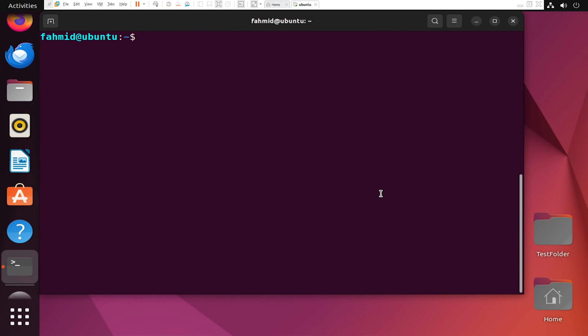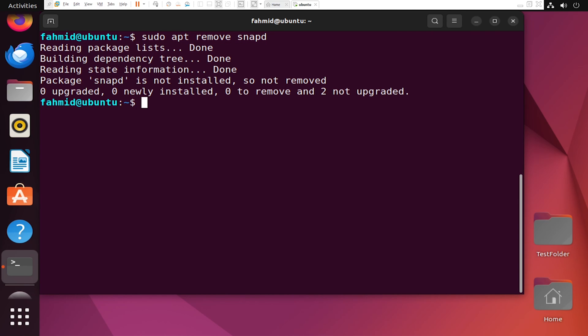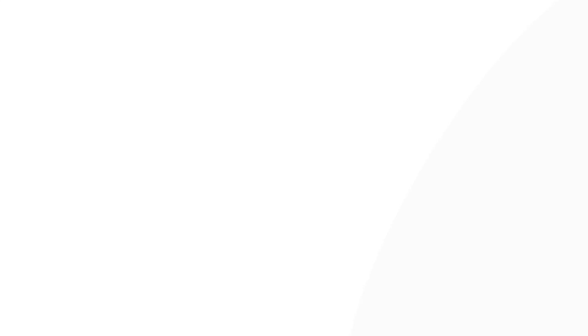Now, if you wish to uninstall the SnapD package, type the following command. It has been removed from your system.